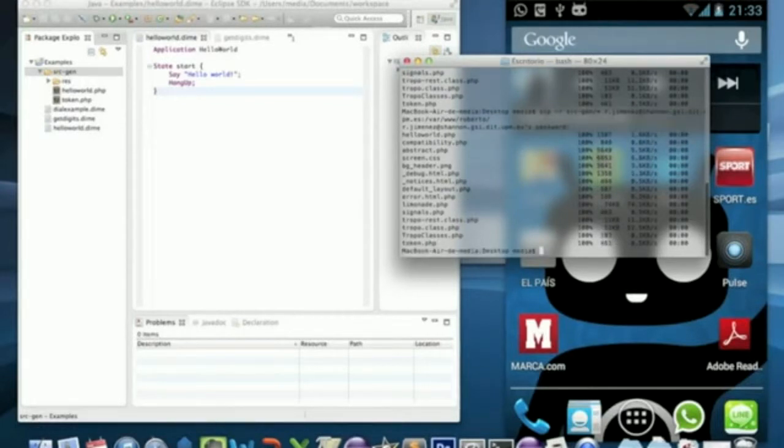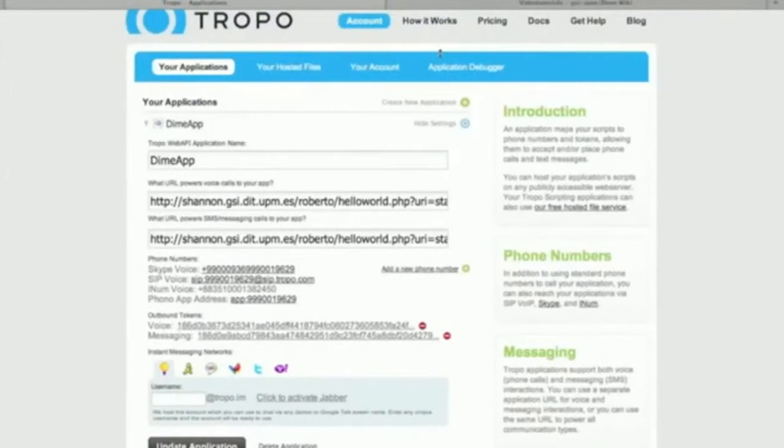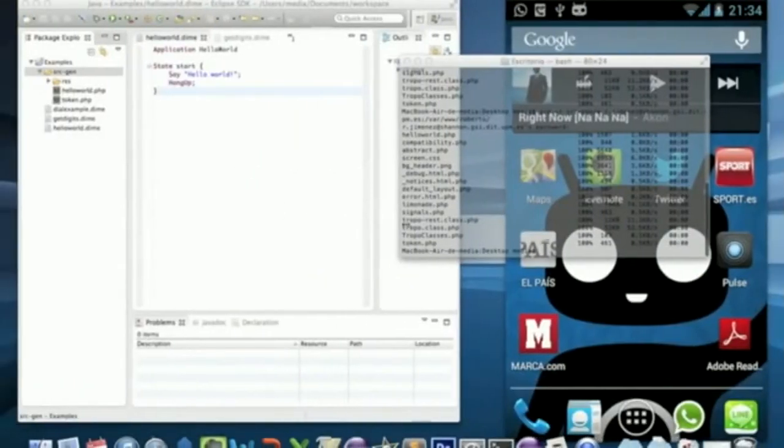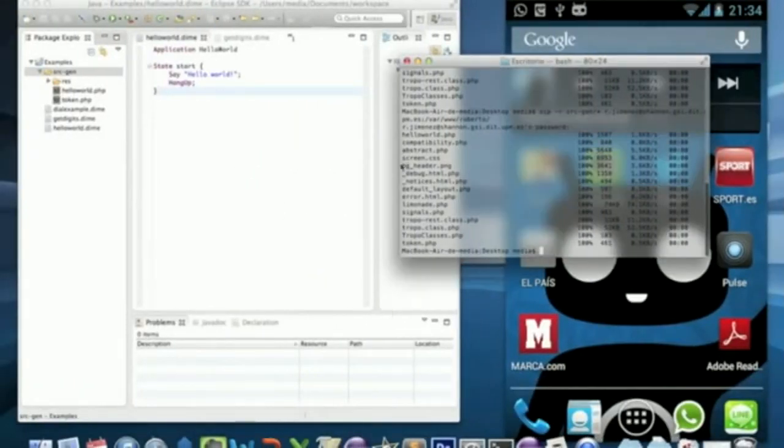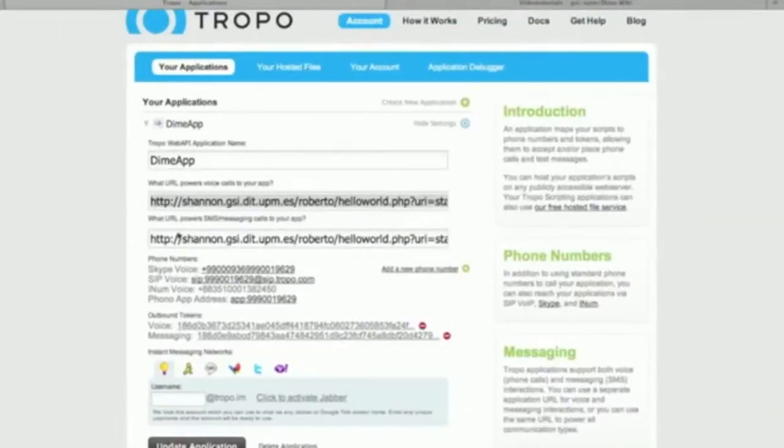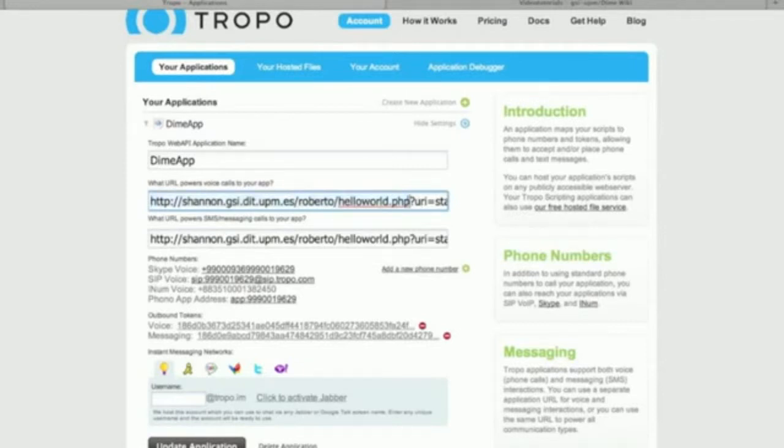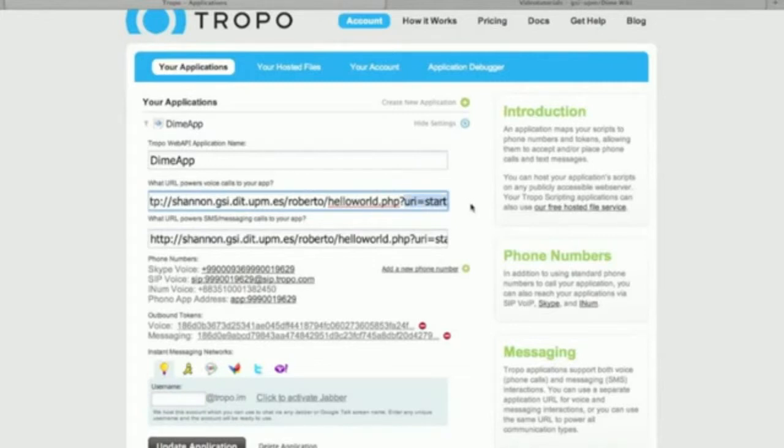Now you have to be sure that your application is pointed to the application that you have already copied to your server. My case is this location and don't forget to add the attribute ERIE in Quo Start.